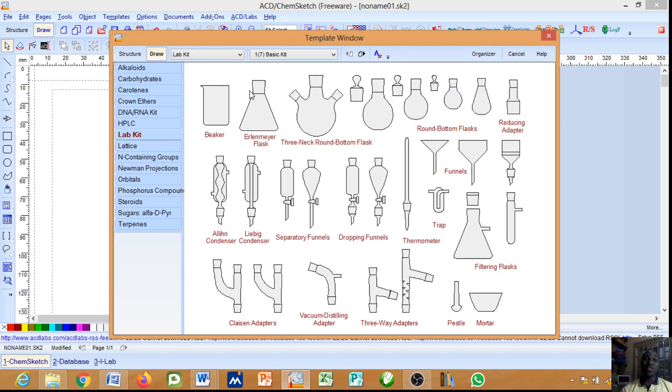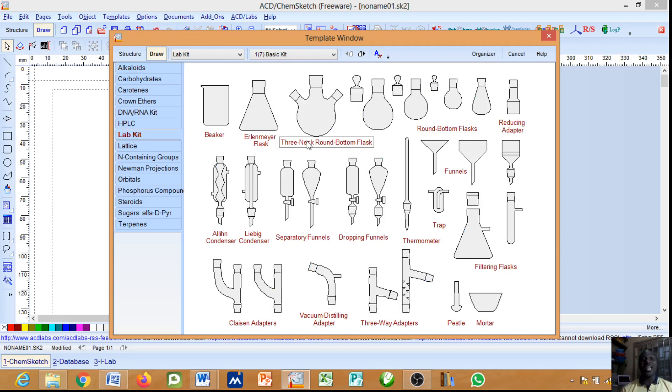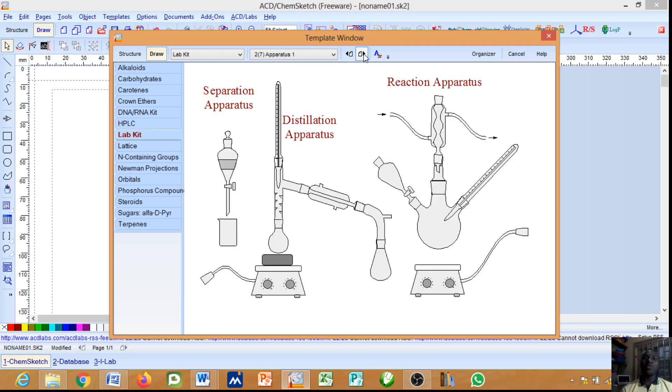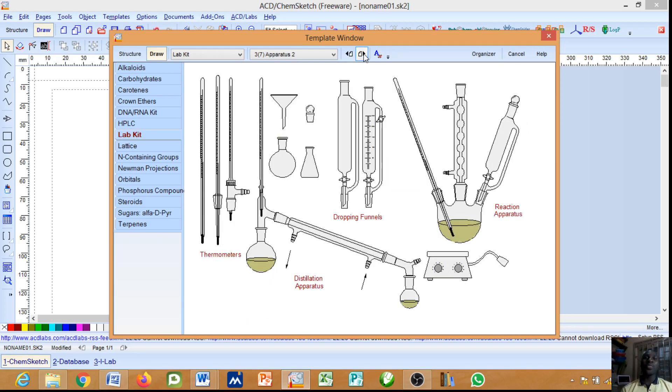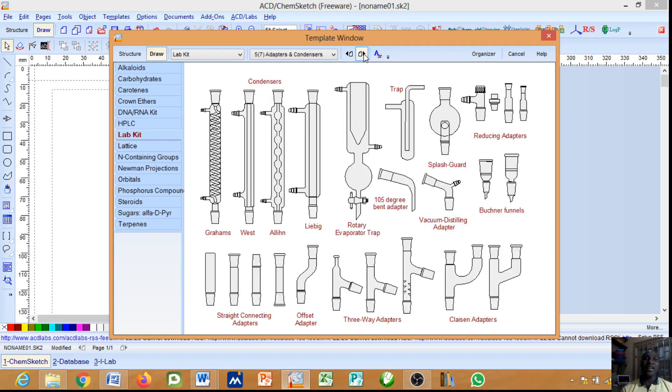If it's not displayed like this on your menu, maybe it's showing alkaloids first, you only need to come to the lab kits and there you go. This is showing one of seven basic kits, so you can be clicking on this next menu to show you more of the lab kits.